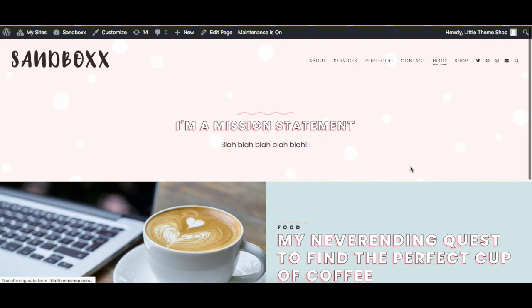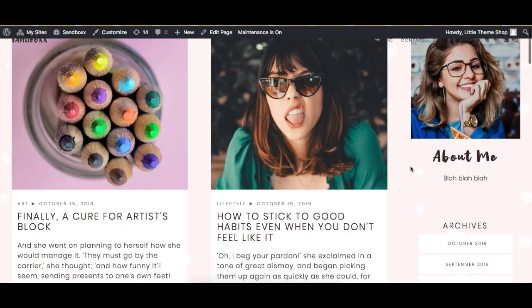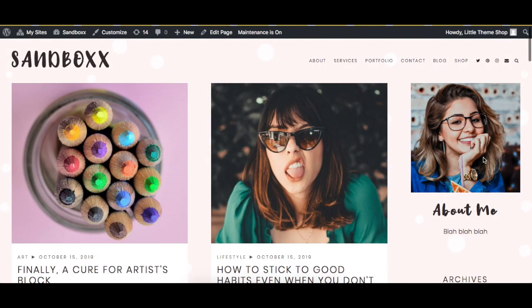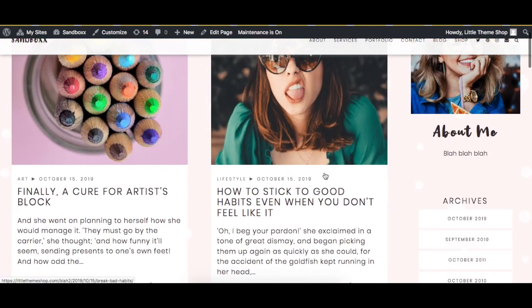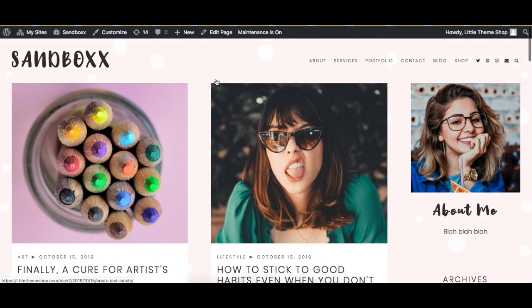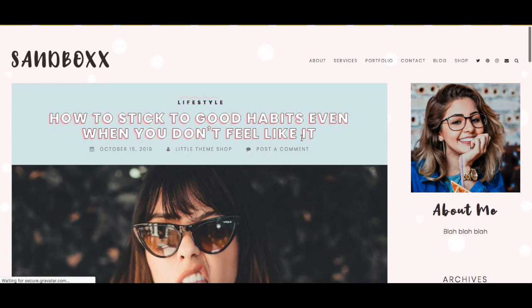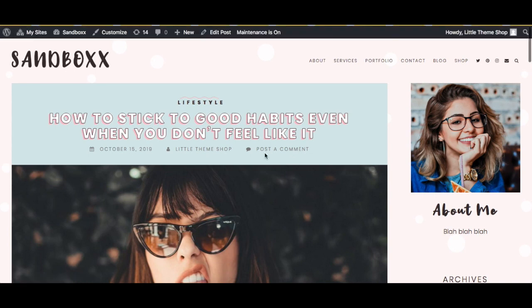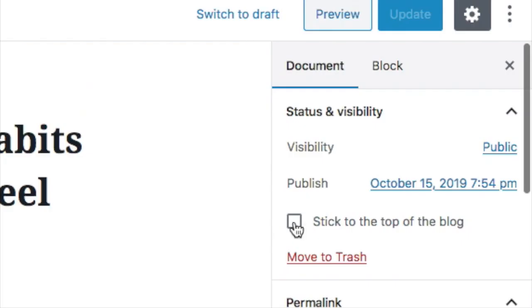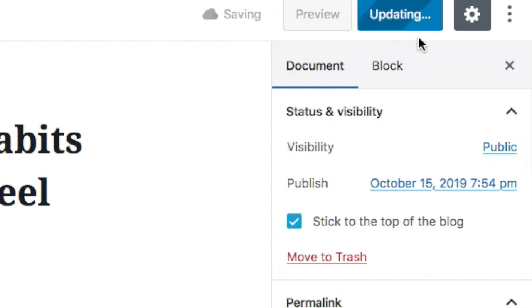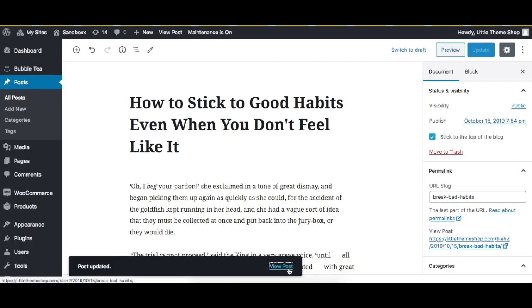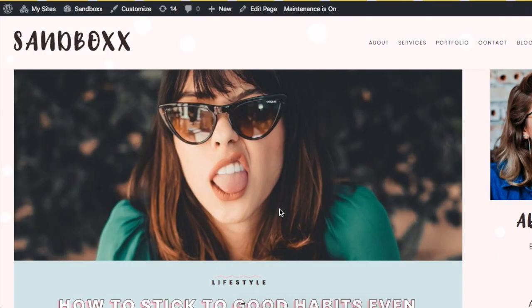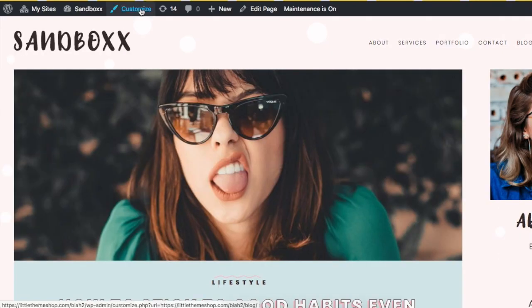And of course, here's the blog page with the sidebar widgets. If you want the featured box to appear at the top of your blog feed, here's how to do that. First, choose a post that you want to appear at the top of the blog feed. I'm going to choose this one. Under Status and Visibility, click Stick to the Top of the Blog, then Update. Now when you check the blog feed, that post will now be at the top of the blog.